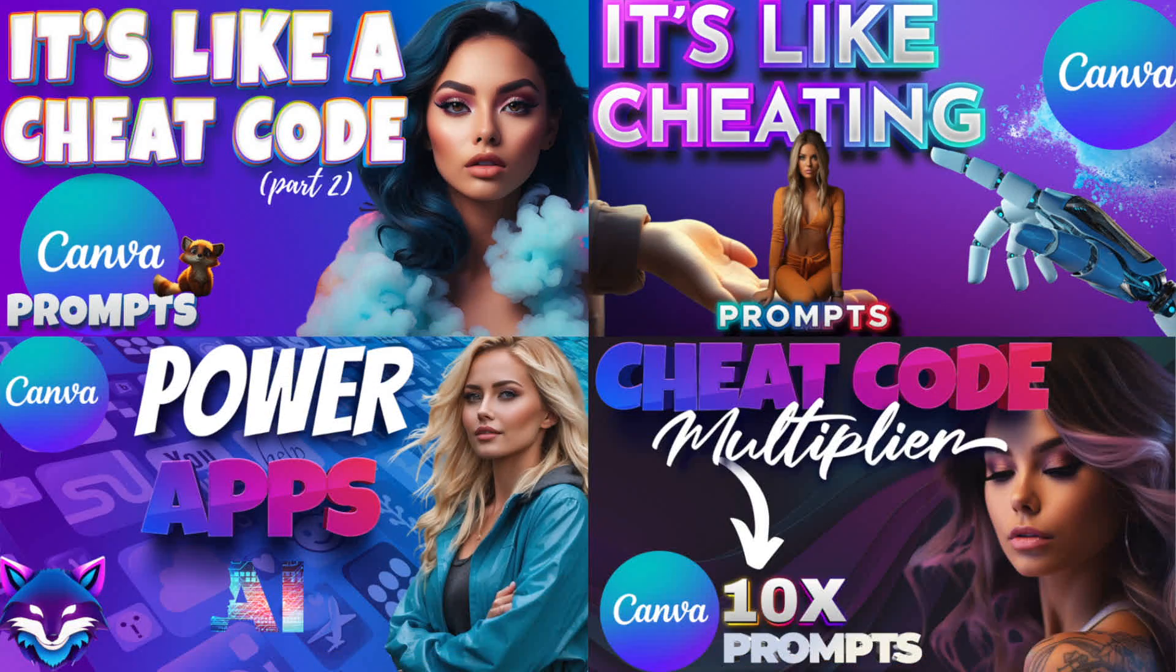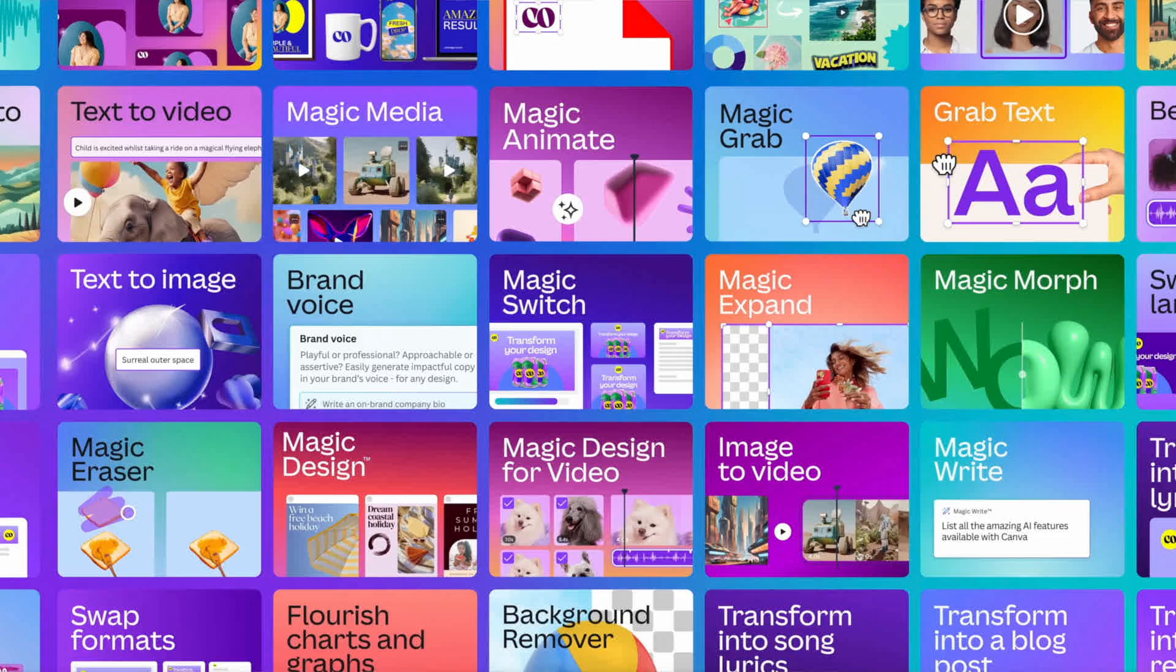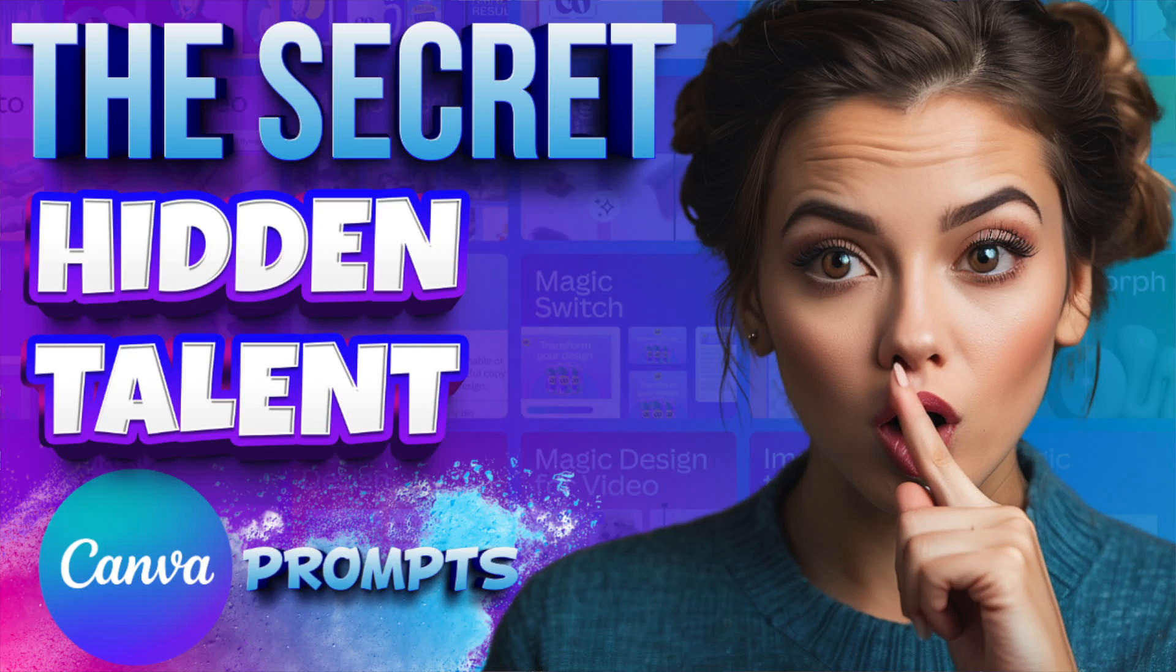So if you haven't seen these other Canva videos where I showcase some of my most favorite AI Canva apps, make sure you also watch these as well. But for today, let's just go ahead and jump right into it.